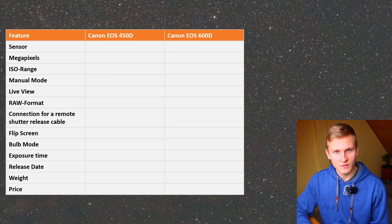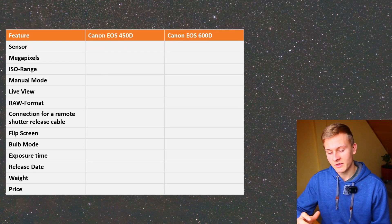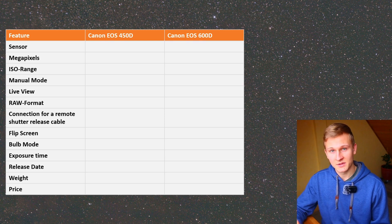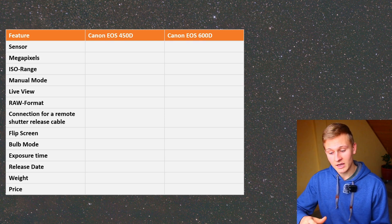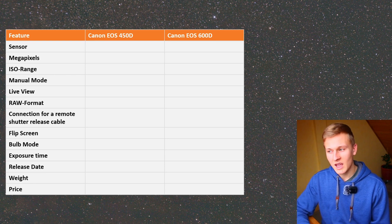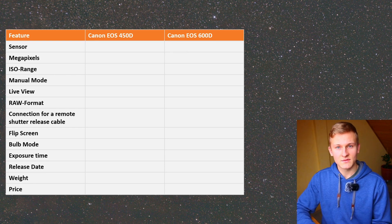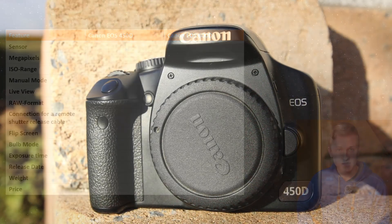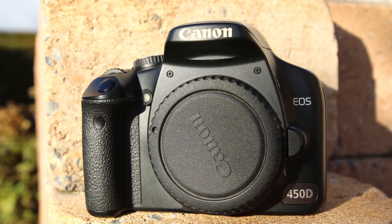Hello and welcome back to a new video on my channel. Recently there are a lot of questions about the Canon EOS 450D and the Canon EOS 600D and about using these two cameras for deep sky astrophotography. If you're looking for one of these cameras but still not sure which one is best for you, this video will be really helpful because I would like to compare these two cameras.